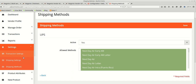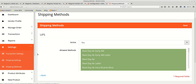There is also a Transaction Settings option, which we will discuss later when we make a transaction request to the admin. Now that configurations are done, let's see how the checkout process works.